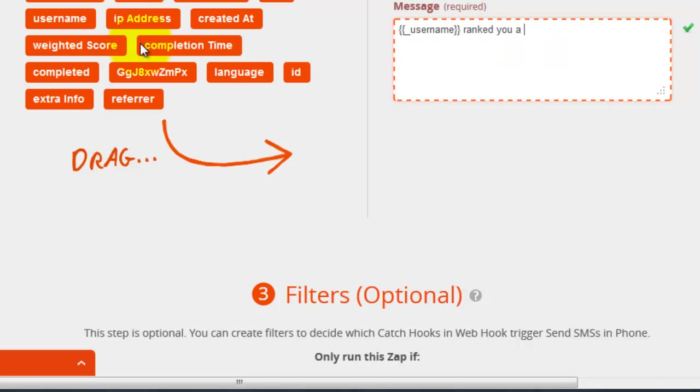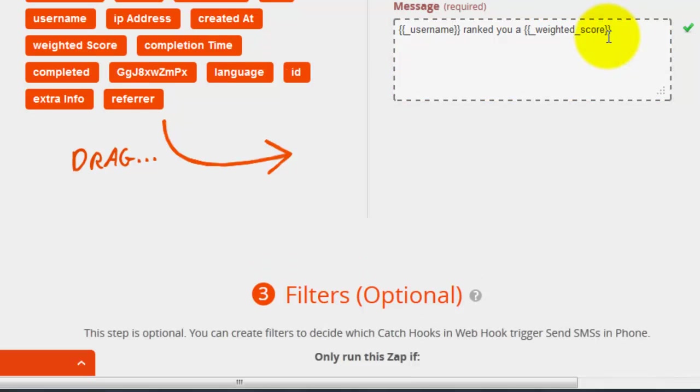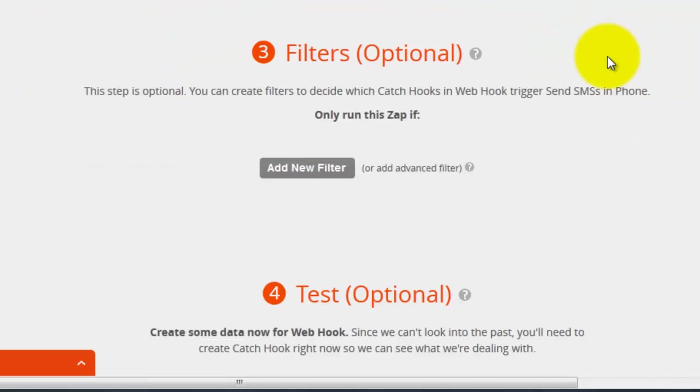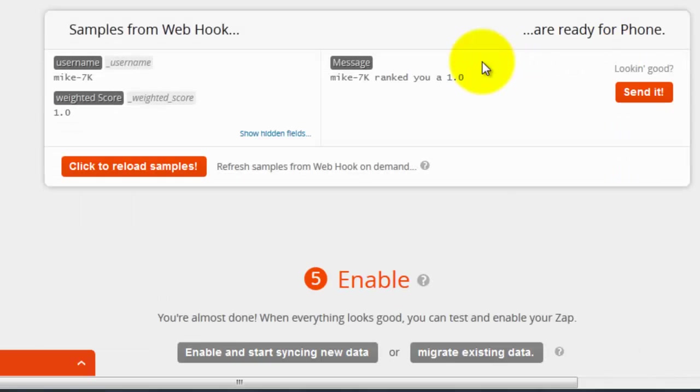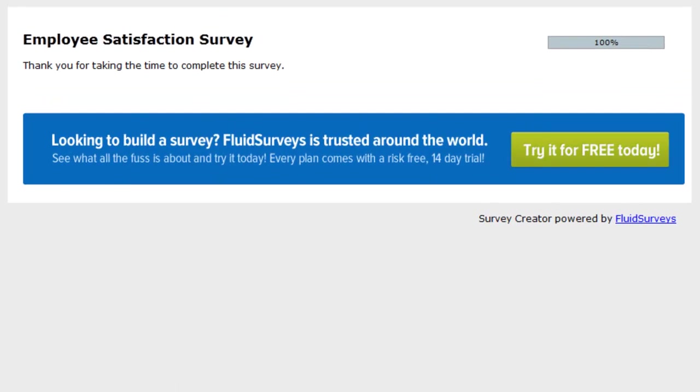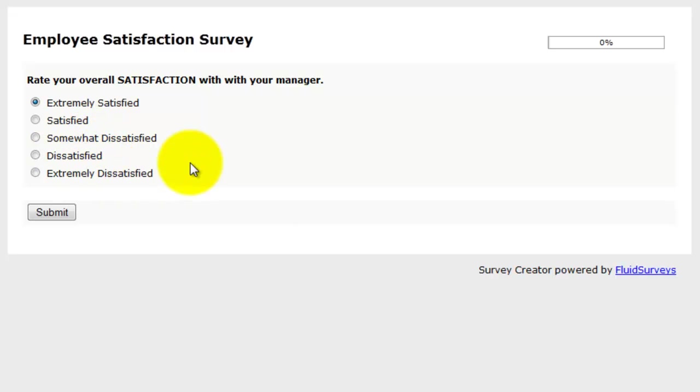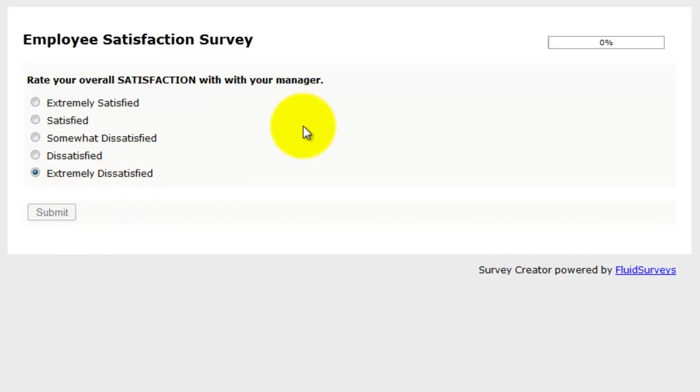And I want the Weighted Score. And so the Weighted Score is in this case a 1. So let me show you how the Weighted Score works. So this is 1, 2, 3, 4, and 5. So let's say I am extremely dissatisfied, I am going to go ahead and hit submit.